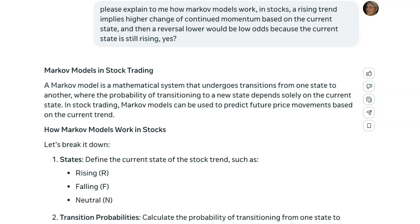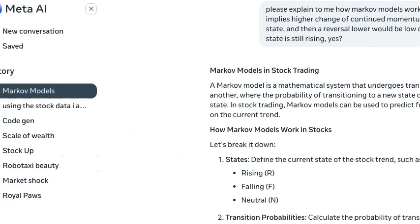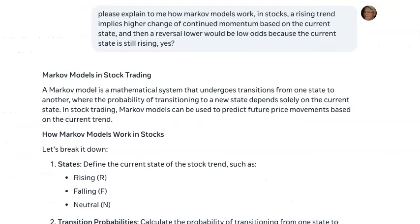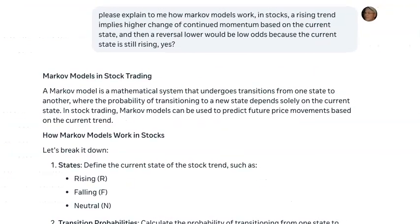Hey guys, I'm doing some research on Markov models and stock trading. I'm using Meta's Llama AI to do some of the work for me, and I've got some fascinating notes that I want to share.